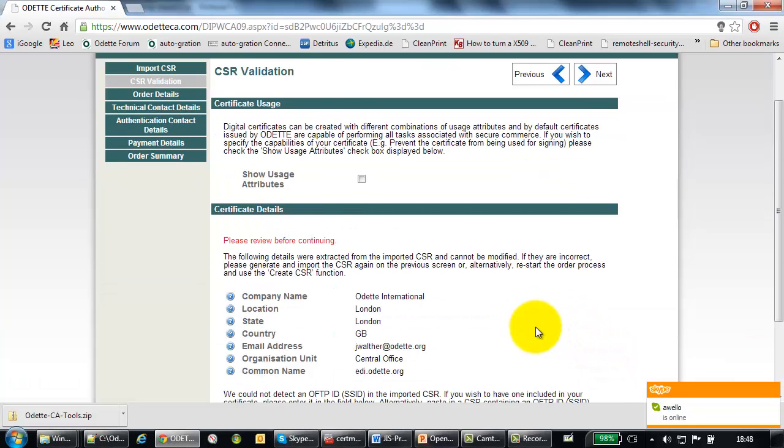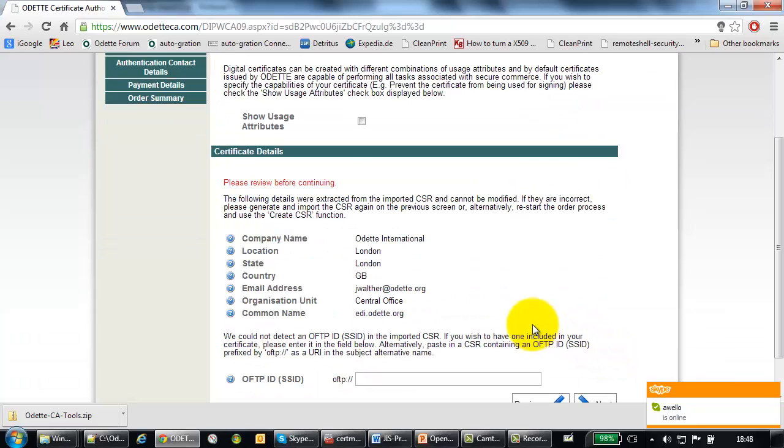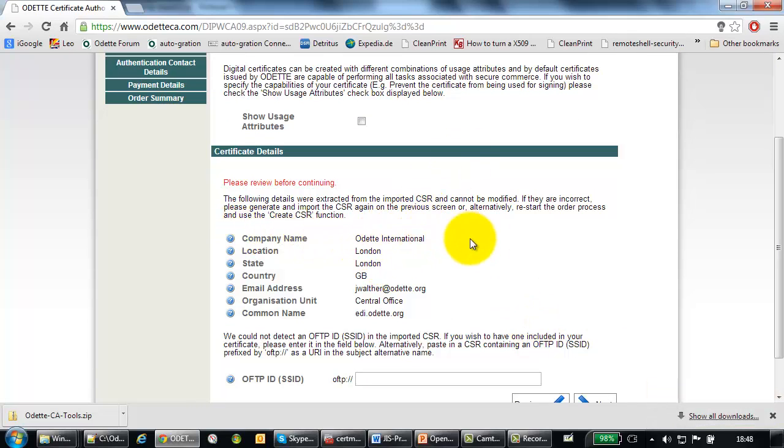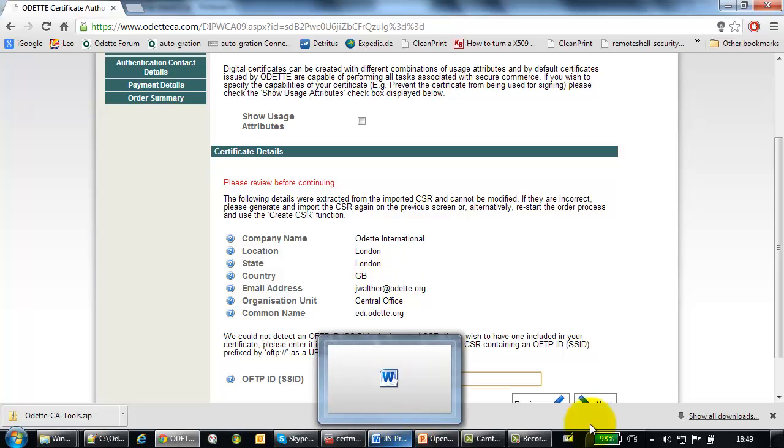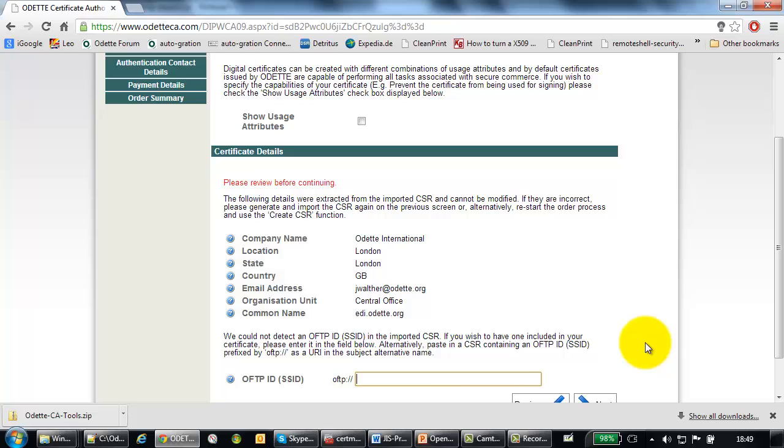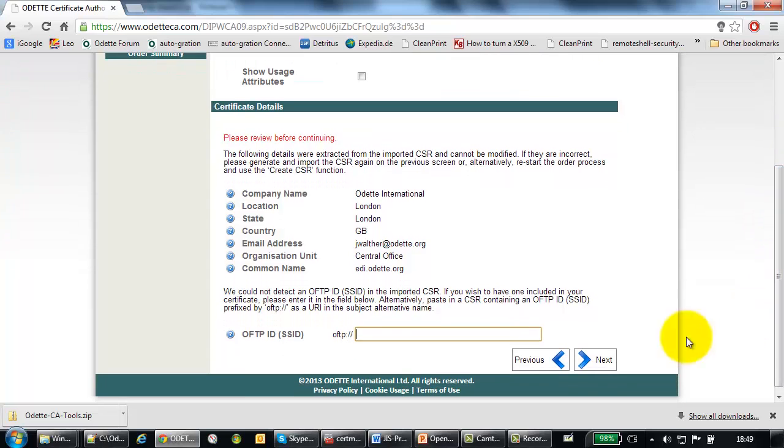Now the CA application checks the input and you see exactly what I have put into my certificate signing request. It's now shown here in this little window. And if necessary, you can also add your OFTP ID. Actually, we would recommend to do so. That was actually everything you needed to know.